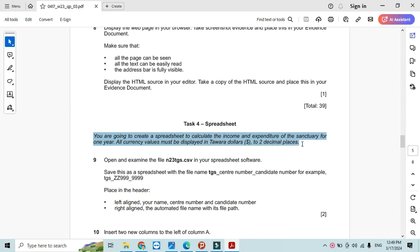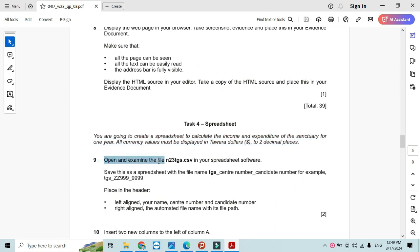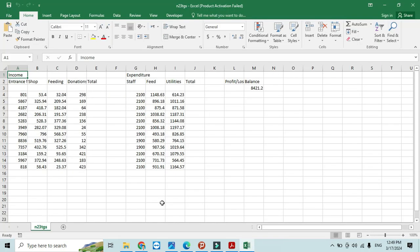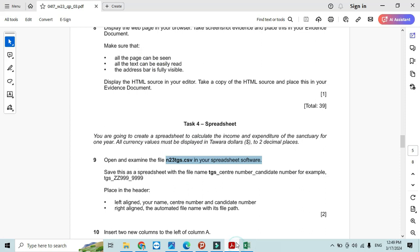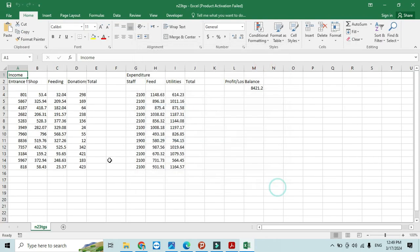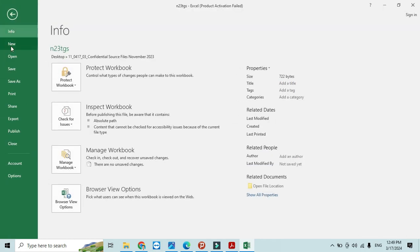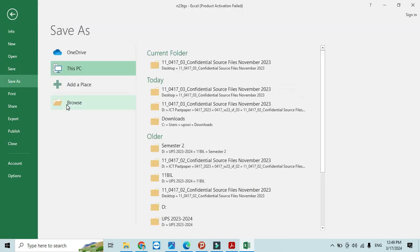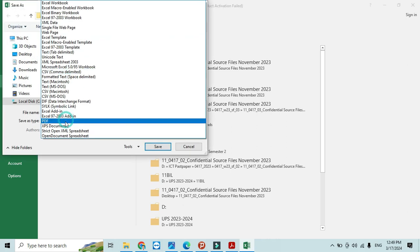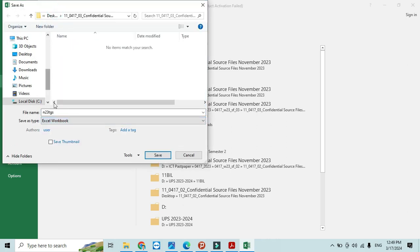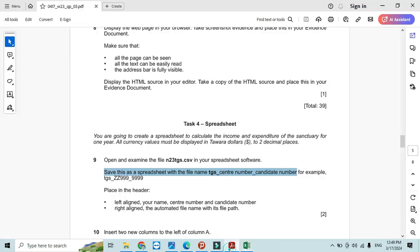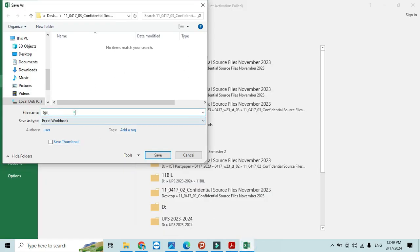Open and examine the file N23_TGS.csv in your application. Here is the file. Save this spreadsheet with the name TGS_center number_candidate number. I'm going to save this as File, Save As, Browse, and I'm going to save it as Excel Workbook TGS_OM0000_9999. Click on Save.